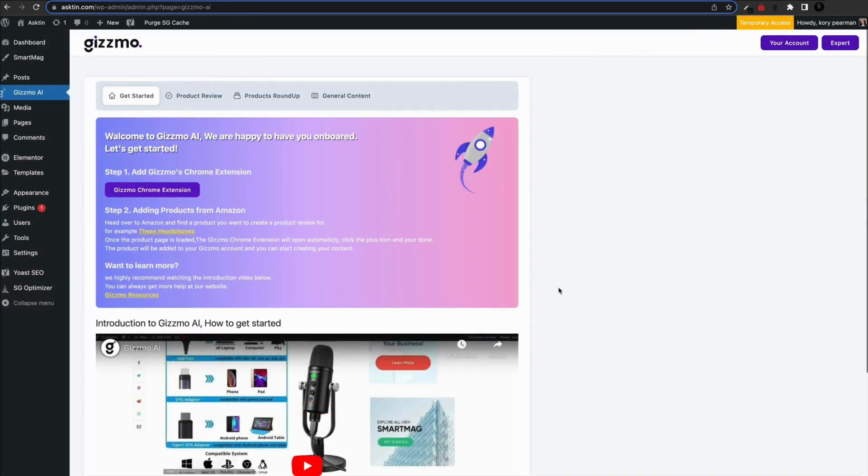And there you have it, you've now learned the ins and outs of Gizmo. Enjoy using our platform and remember, if you have any questions or ideas, don't hesitate to reach out to us. Happy affiliate content creation.